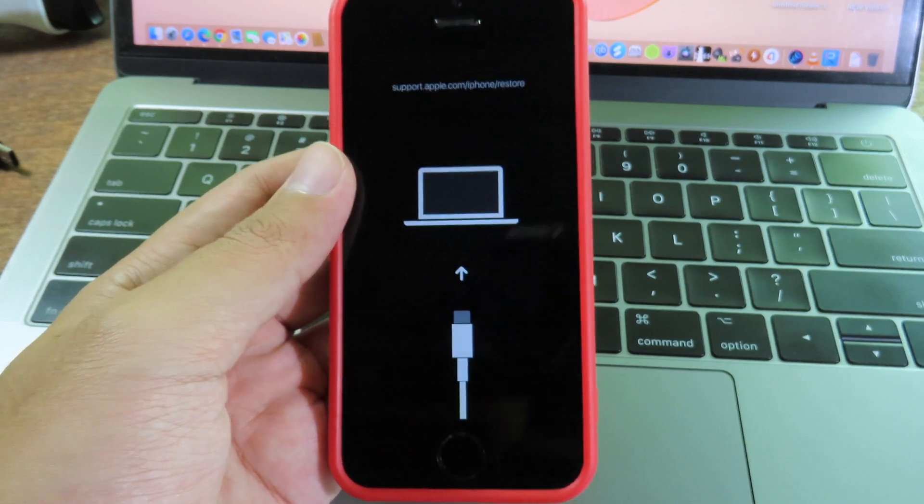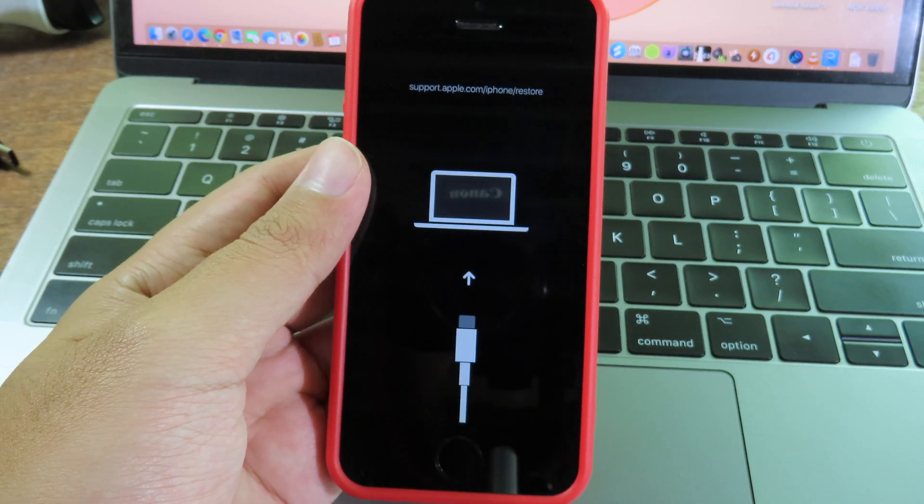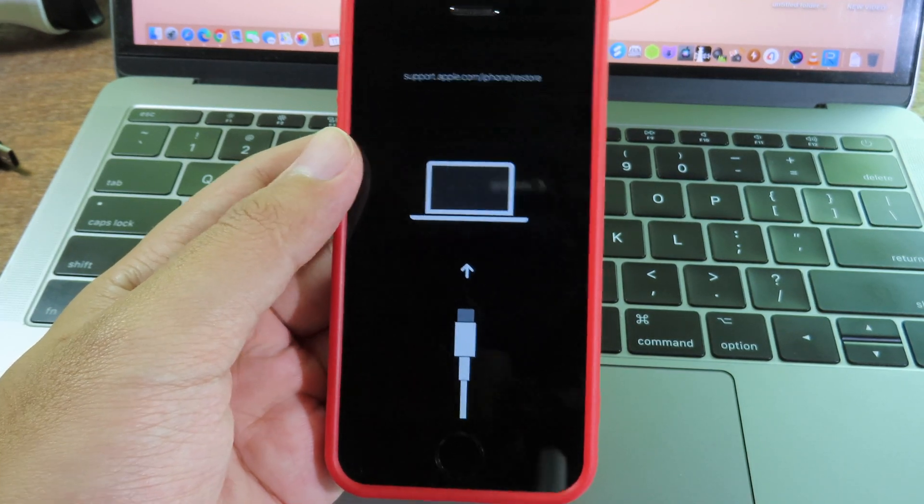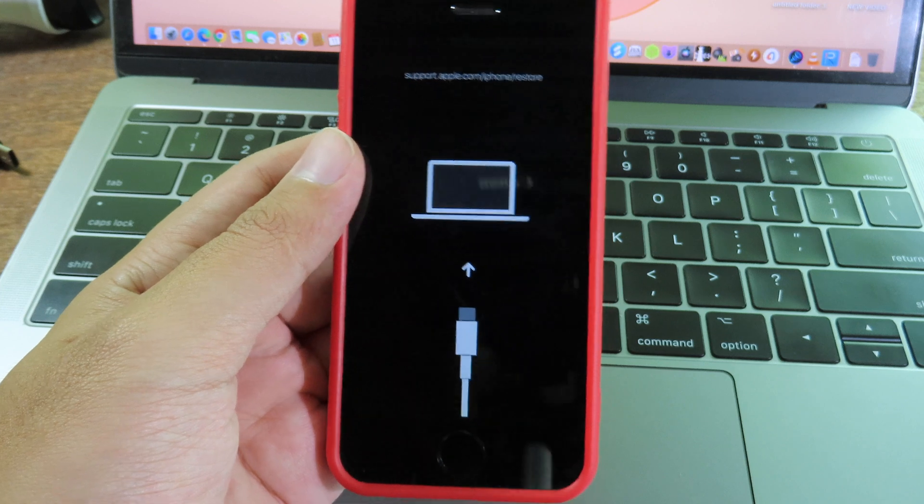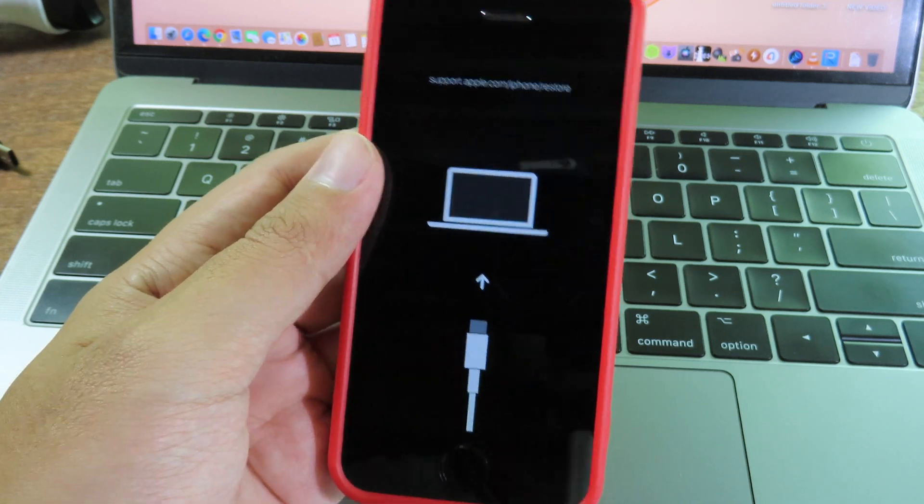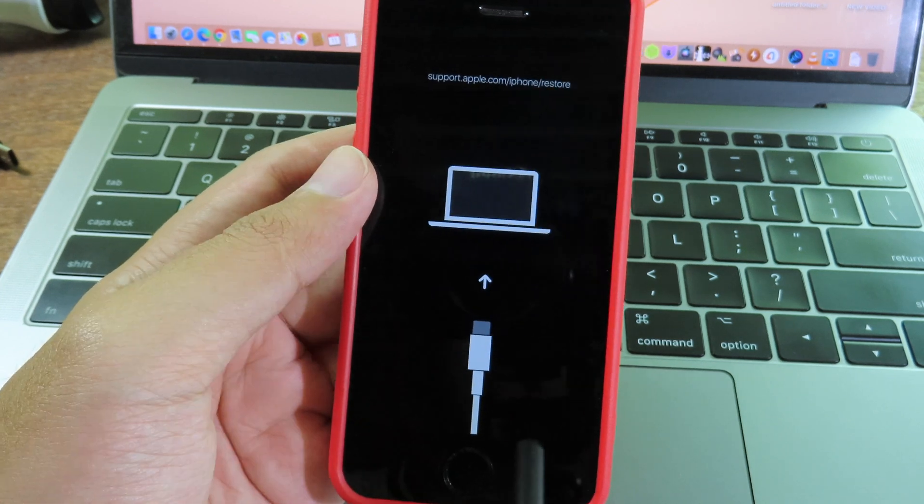Hello, welcome back. Today I'd like to share how you can exit recovery mode on your iPhone, iPod, or iPad on any version of iOS.